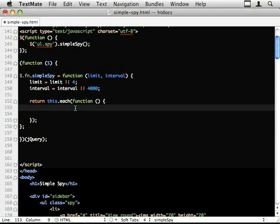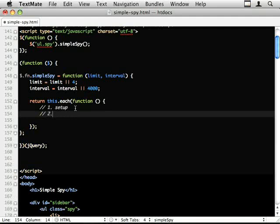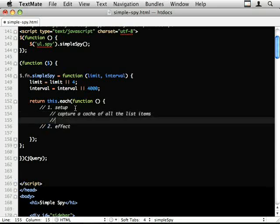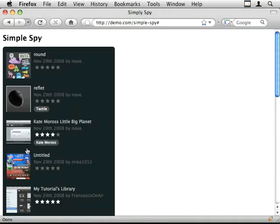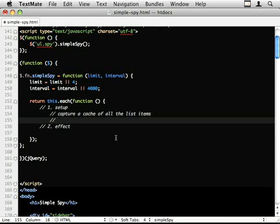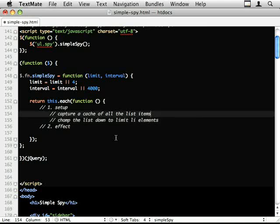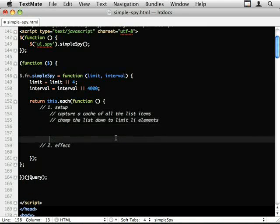So what do we need to do? Step one, setup. Step two, effect. Now within a setup we need to capture a cache of all the list items and then we need to basically chomp this down to four items. So, chomp the list down to limit, limit li elements. Okay, so let's do this first.